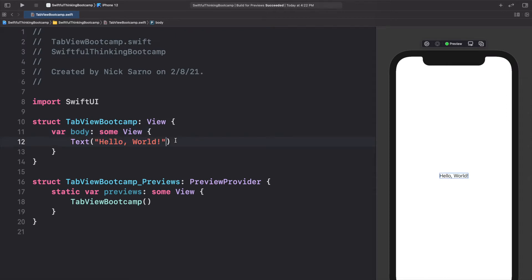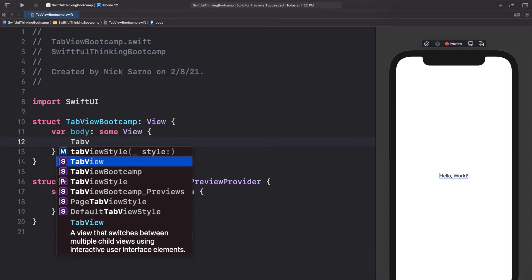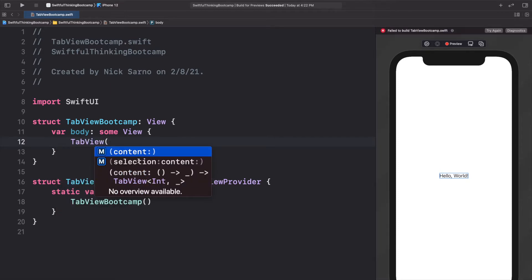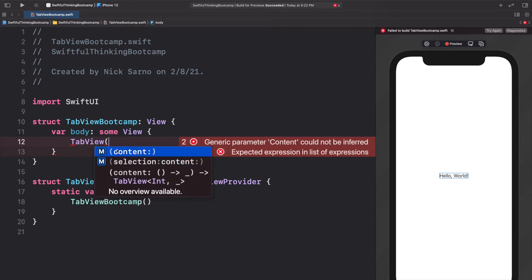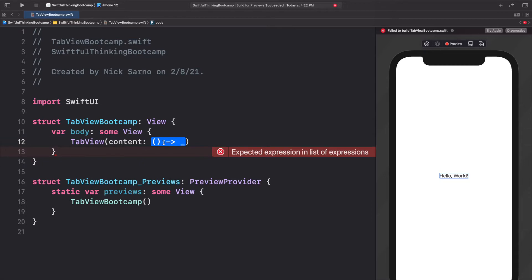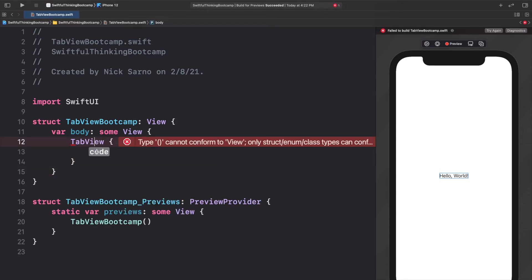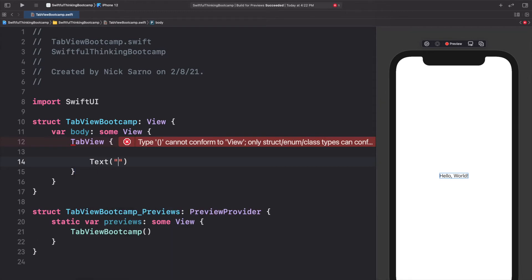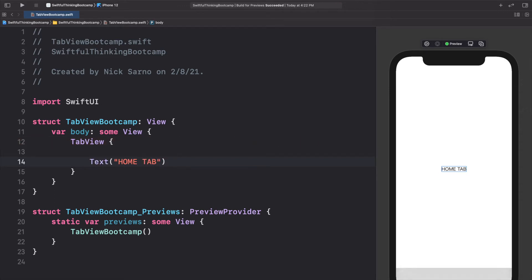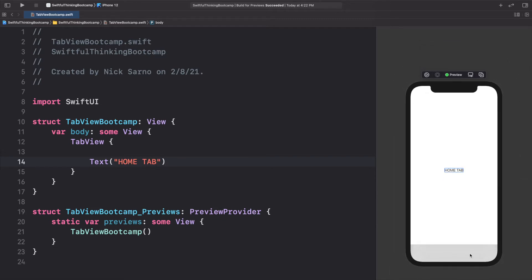A regular tab view is exactly what you think — it's to add the tabs at the bottom of your app. So let's start by adding a tab view. Open the parentheses and there are two completions: one has a selection and one is just content. Let's start with just the content for now. Click enter and then press enter on the content. In this tab view we need a bunch of tabs, so let's add a text saying 'Home Tab'. When we add our first text and zoom out on the preview, we can see the tab bar is now at the bottom, but we can't see any tabs because we don't have any tab items.